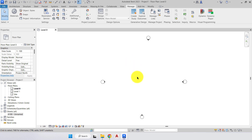Below that we have Relocate Project and Rotate to True North. As mentioned, when we start our view will always be pointing north, but every building doesn't necessarily face north. We can place our building in the correct geolocation at an angle, then change the true north to project north so walls sit at 0 or 90 degrees to help us model. At any point we can revert back to true north and the building rotates into the correct position.